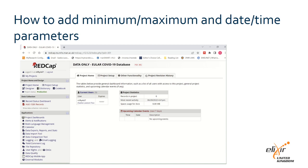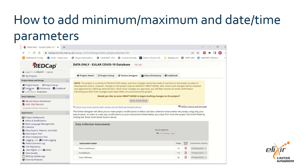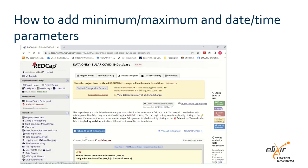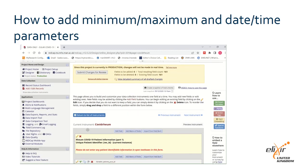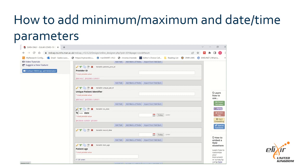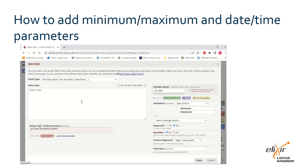To set upper and lower limits on numerical data or define a date format, go to the home page of your project and click on the design icon on the left-hand panel. Select the instrument you wish to edit. If your project is live, you will first have to enter draft mode by clicking on the 'Enter Draft Mode' button in the yellow box at the top of your screen. Scroll down to select the field you wish to edit and click on the pencil icon in the top left of that field's box.